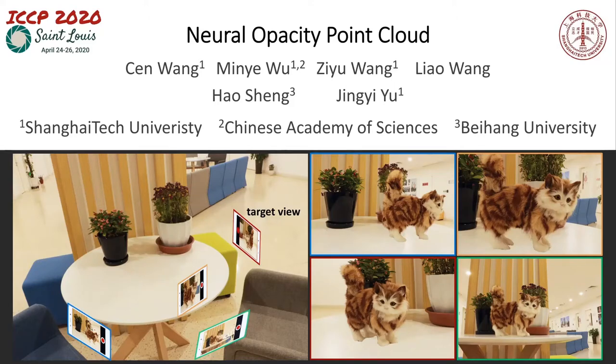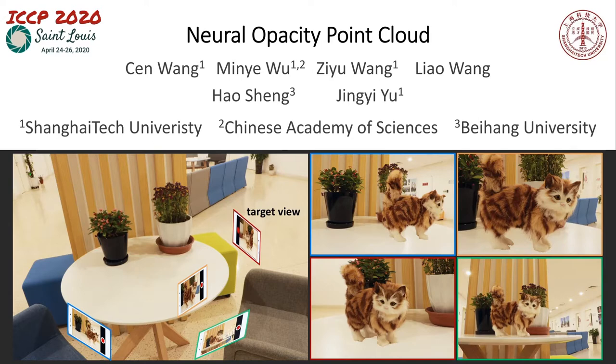Good afternoon, I'm Chen from the Shanghai Tech University in Shanghai, China. I'm presenting a novel neural rendering technique called the Neural Opacity Point Cloud, or NOPC.